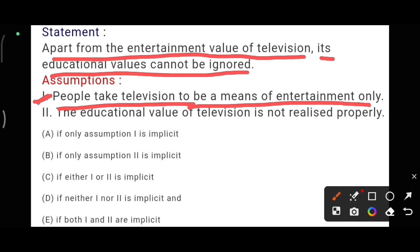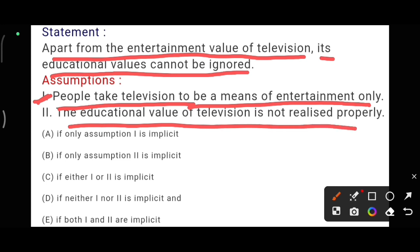Both assumptions are followed. So our answer is option E.